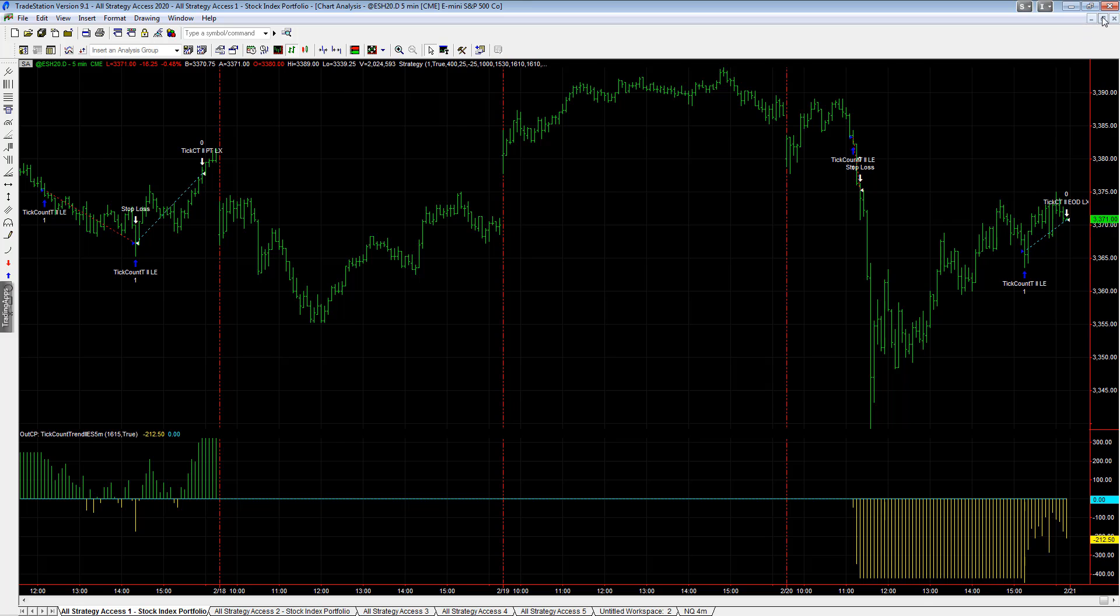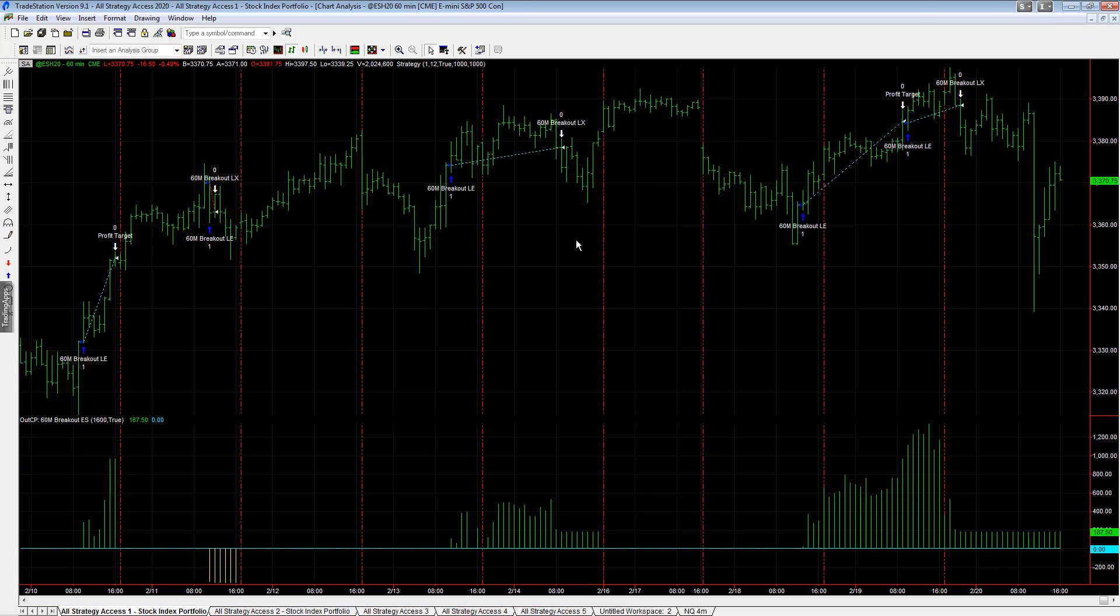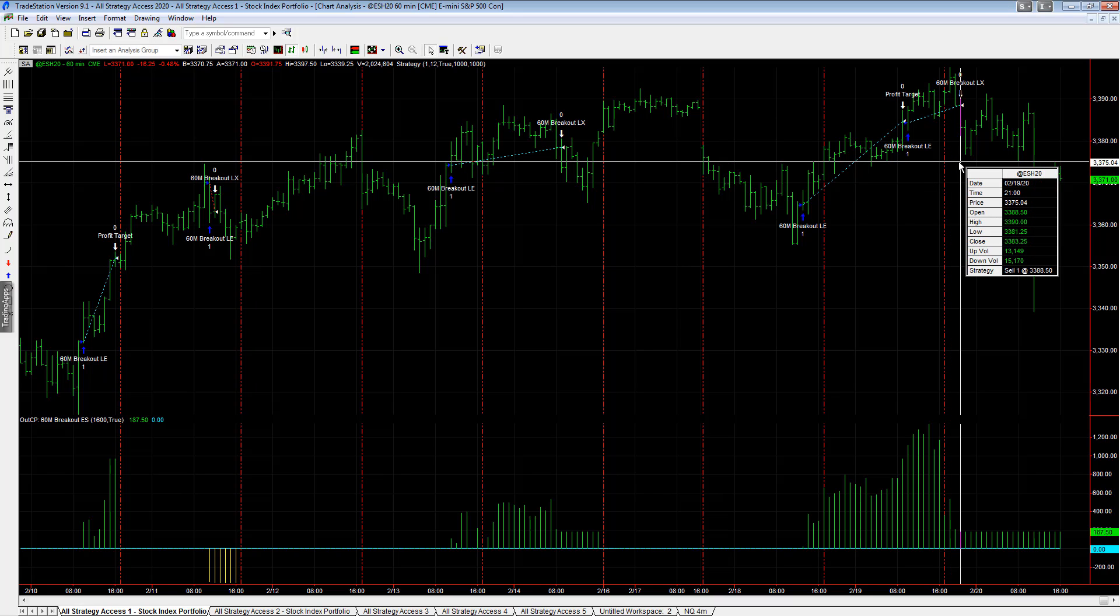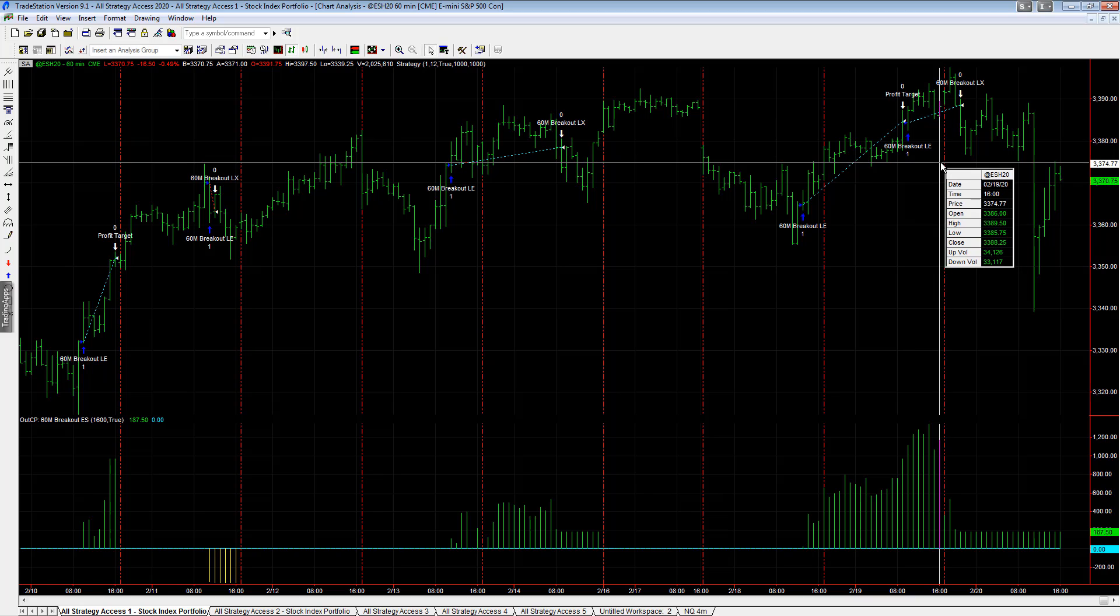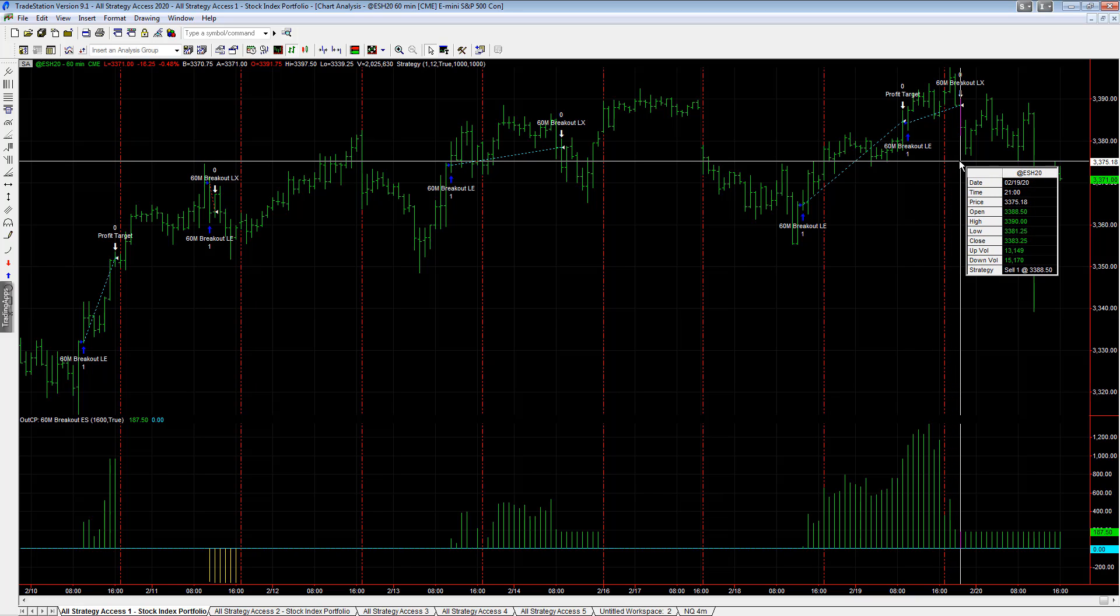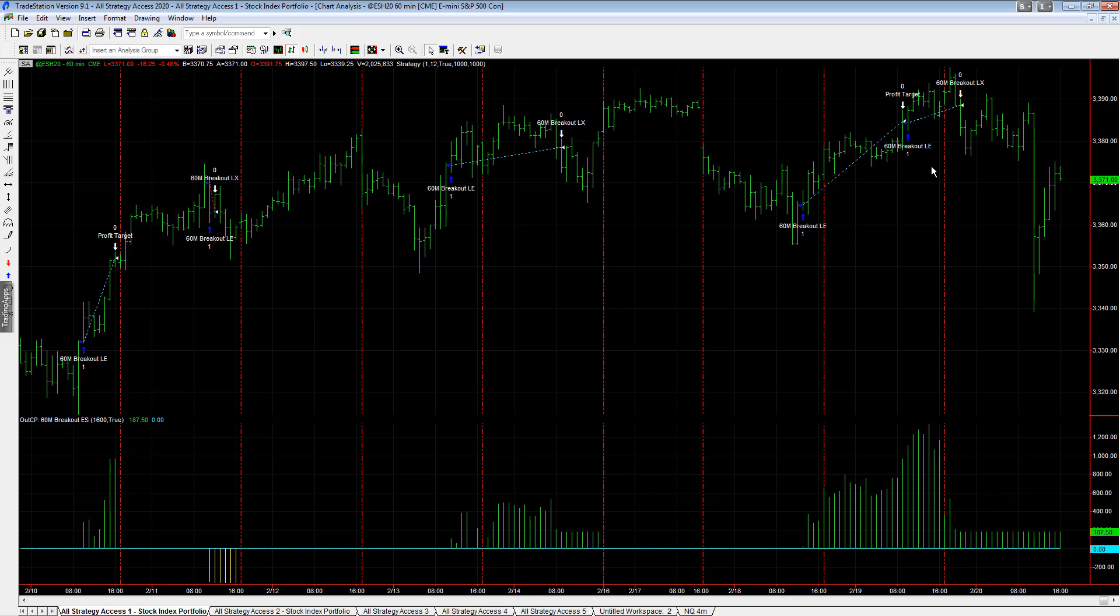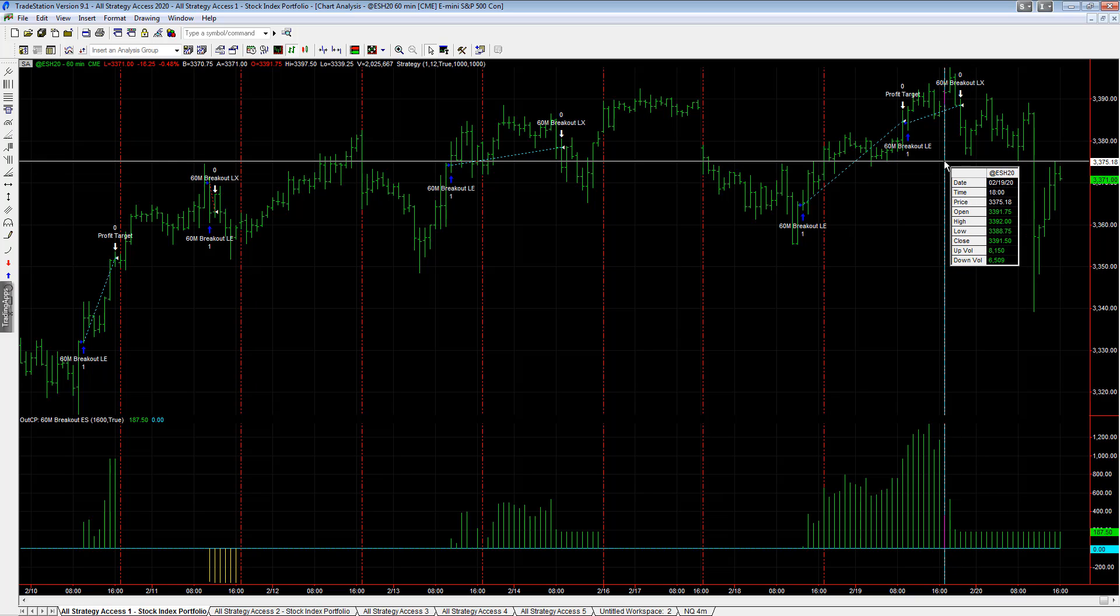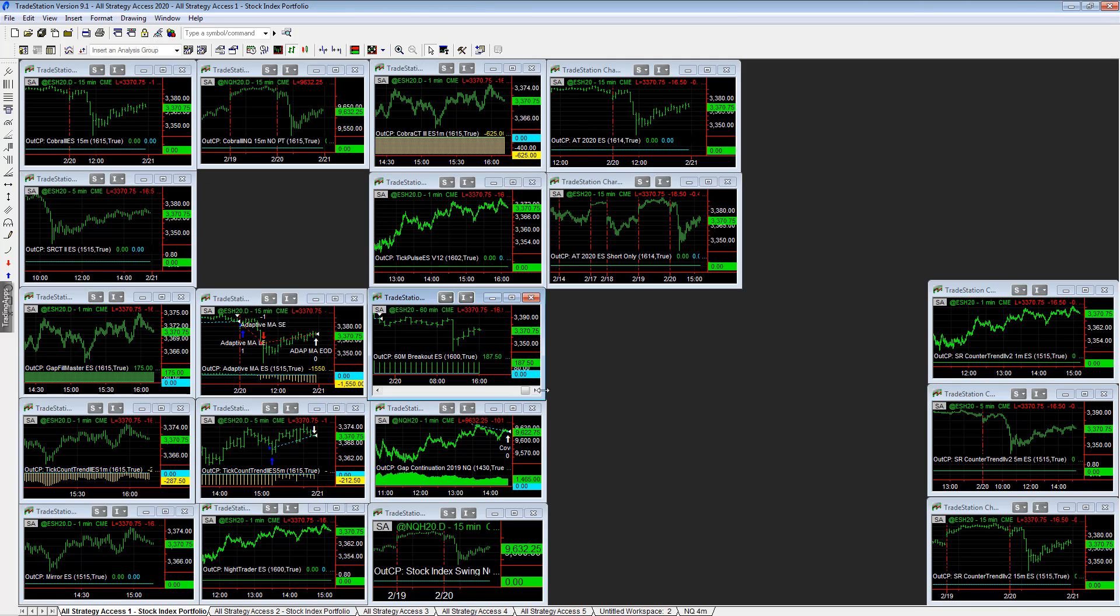This workspace overall, we did have a 60 minute breakout. It exited right there at 3388.50. The market closed at 3388.25, so this is pretty much breakeven on the day. The trade was up $187.50, but it was breakeven from close to the exit point. So on the day, this workspace is minus $1,200 roughly.